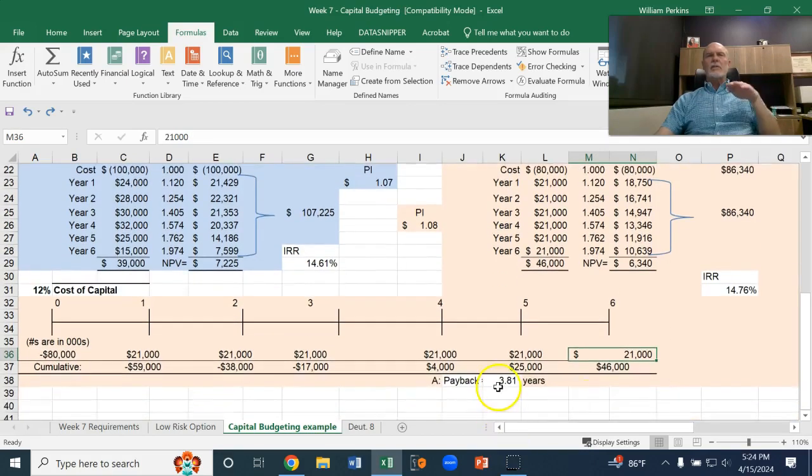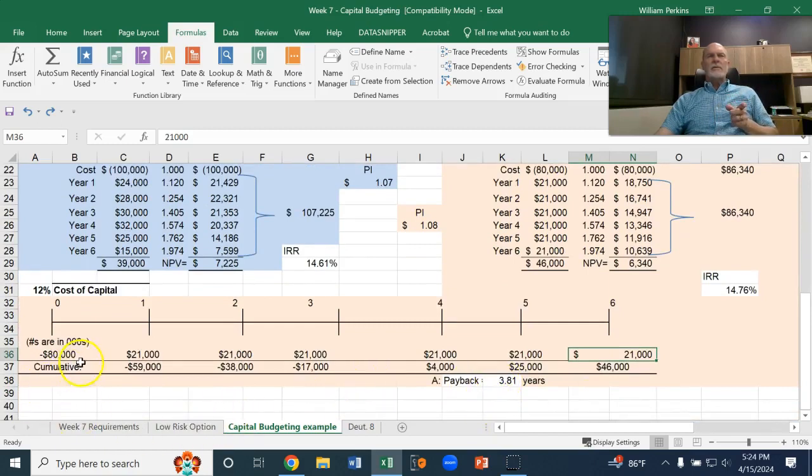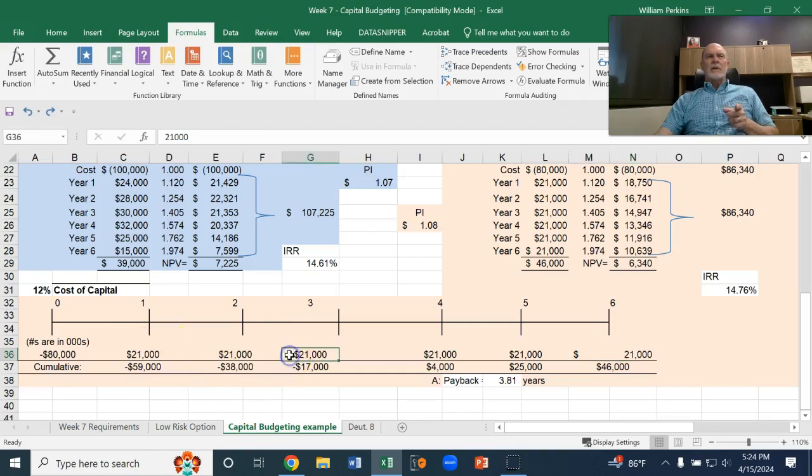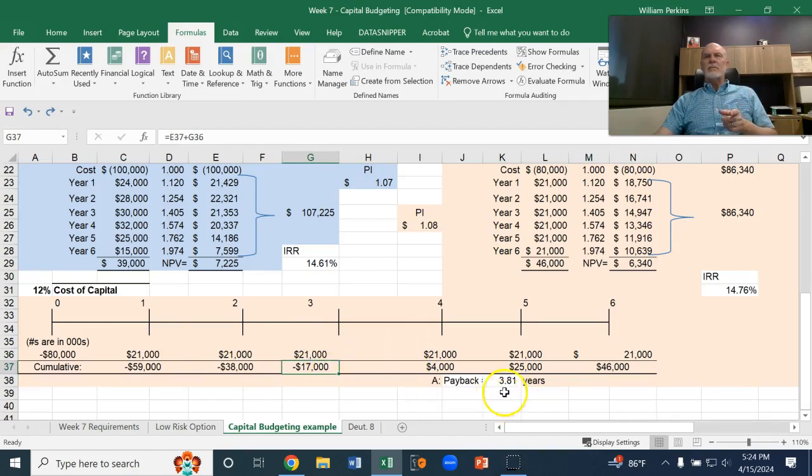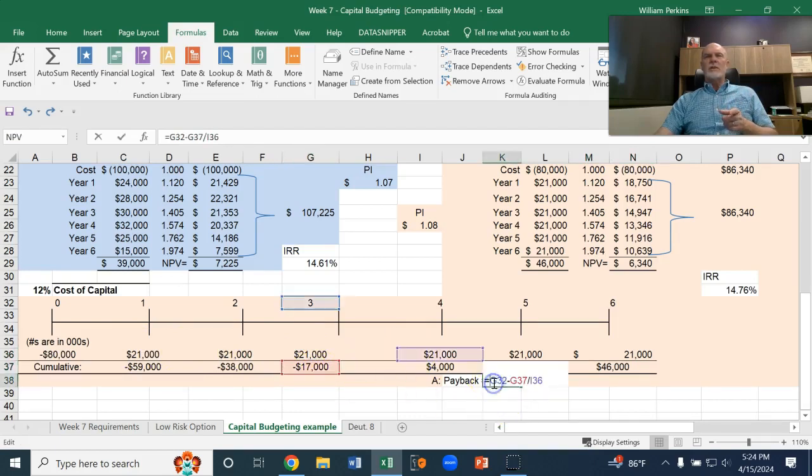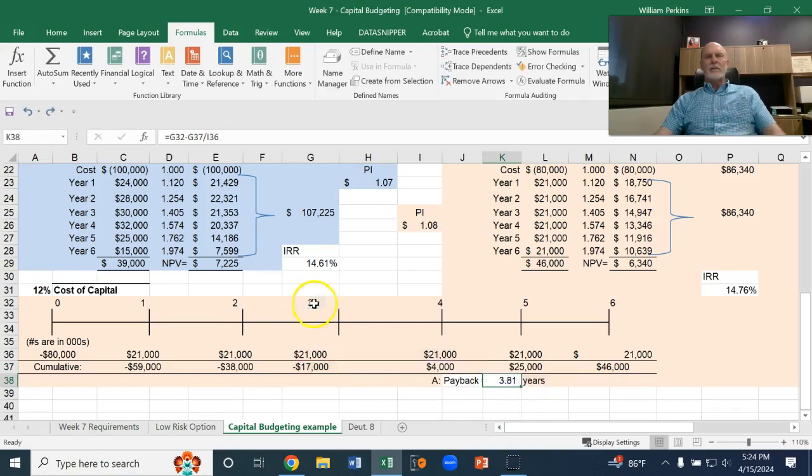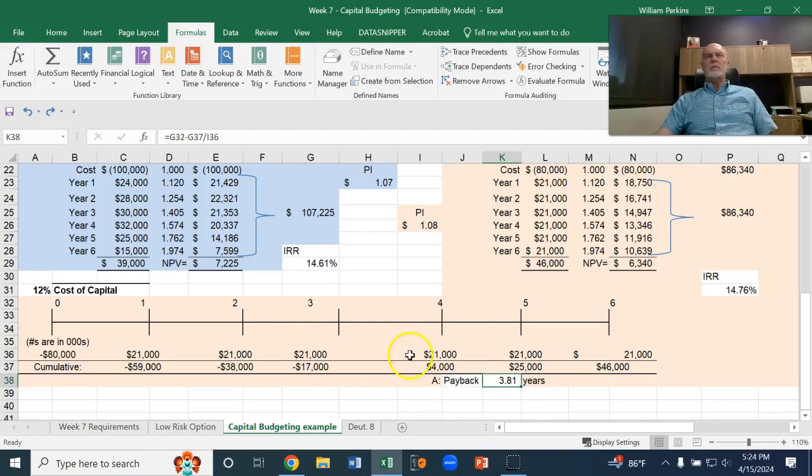So, let's look at the payback real quick. The payback, $80,000 investment. After three years, we have had positive cash flow of 63, still needs 17. So, 17 out of that 21 is 0.81 years. It's three years plus a little over 80% of that fourth year. That would be the payback period.